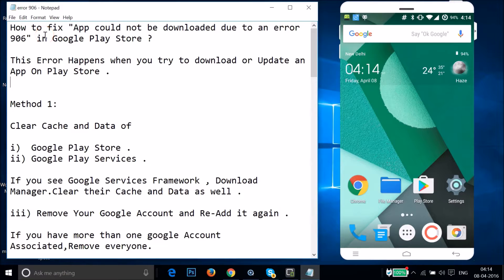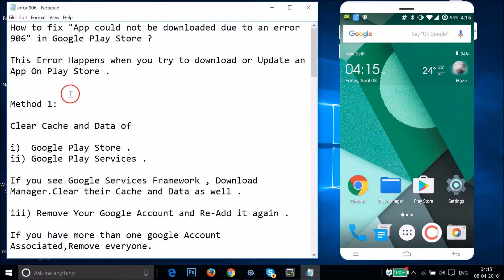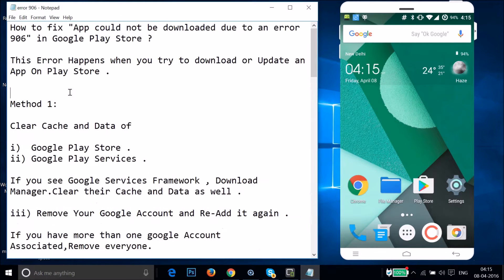In this tutorial I'm going to show you how to fix the error 'App could not be downloaded due to an error 906' in Google Play Store. This error happens when you try to download or update an app on the Play Store. I'm going to show you a couple of methods you can try to fix your issue.